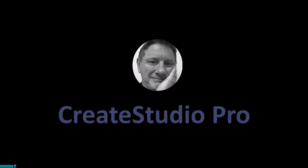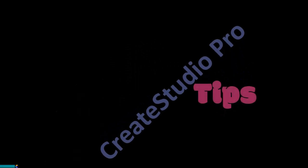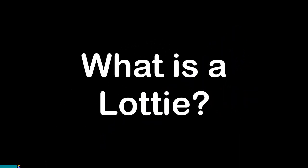This is Randy with another Create Studio Pro tutorial. The first question you may ask is, what is a Lottie?